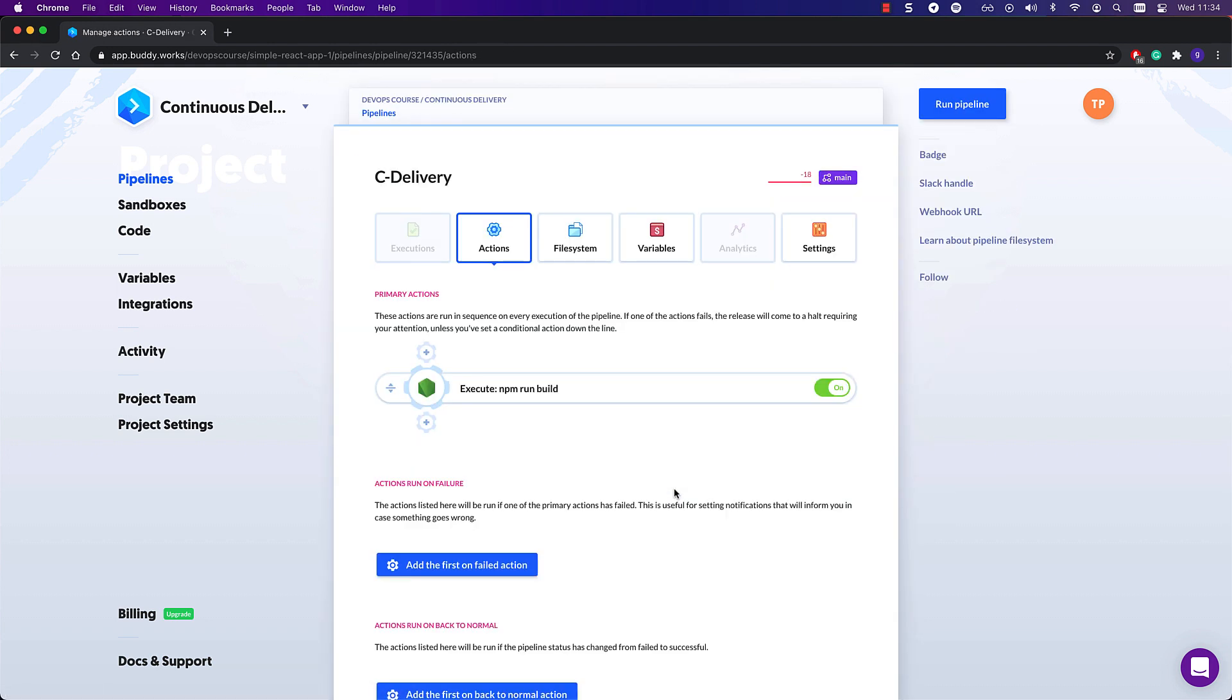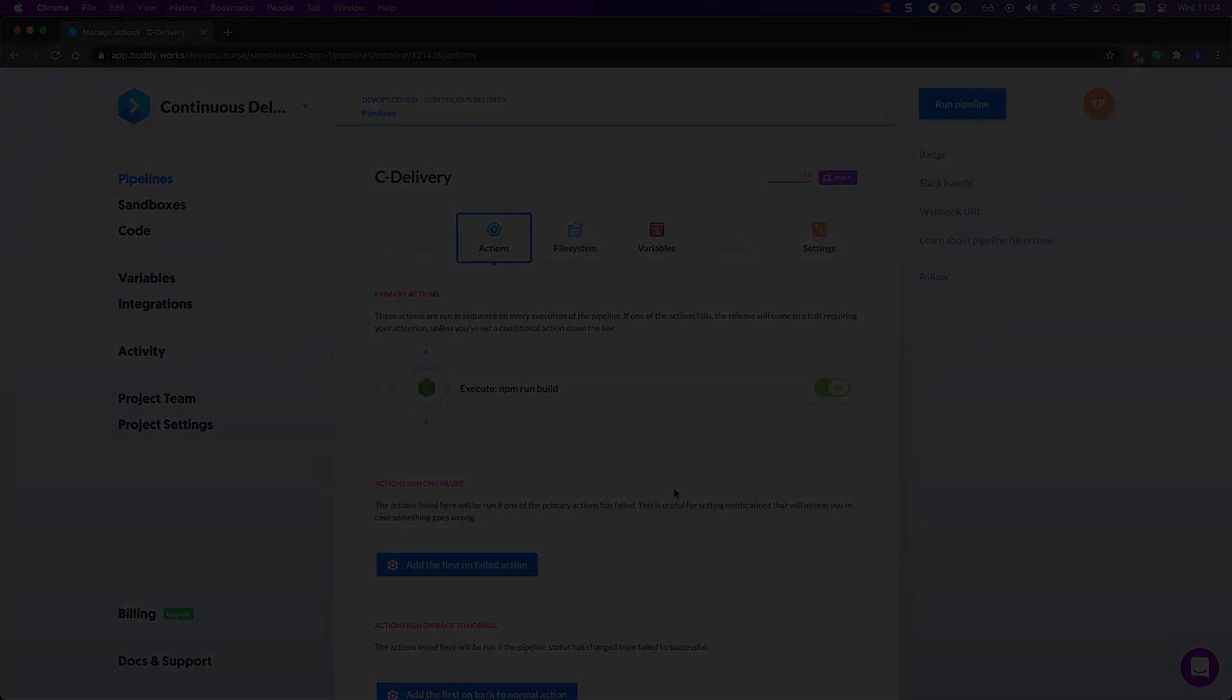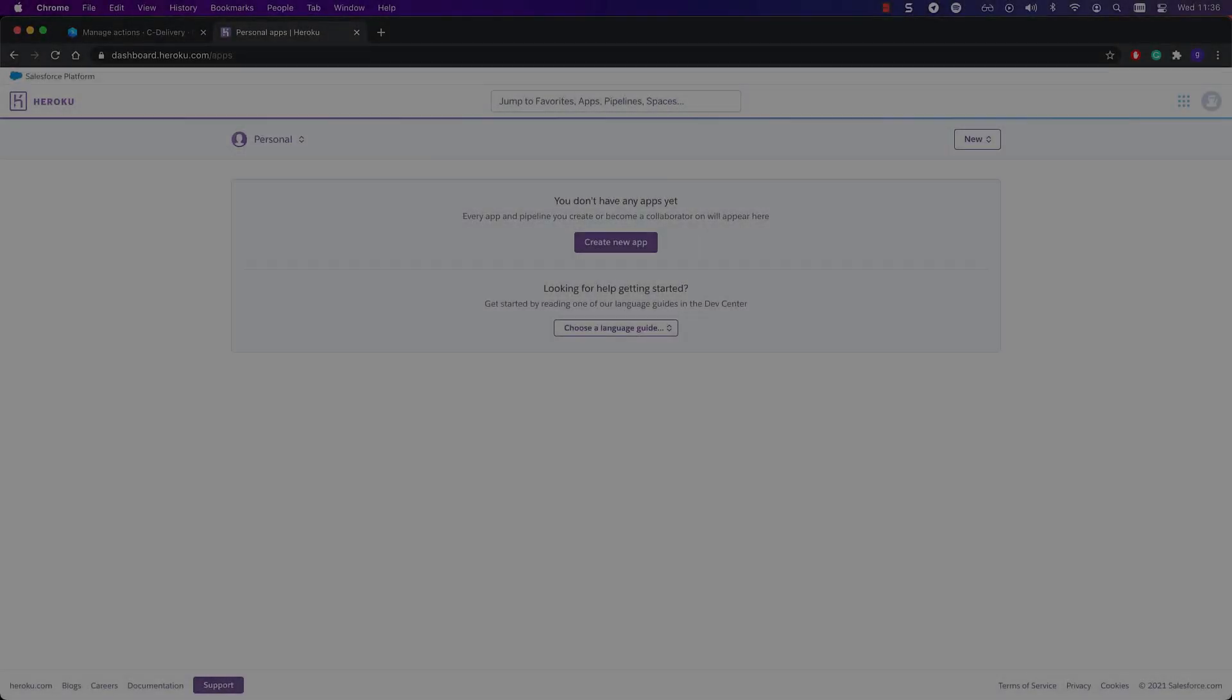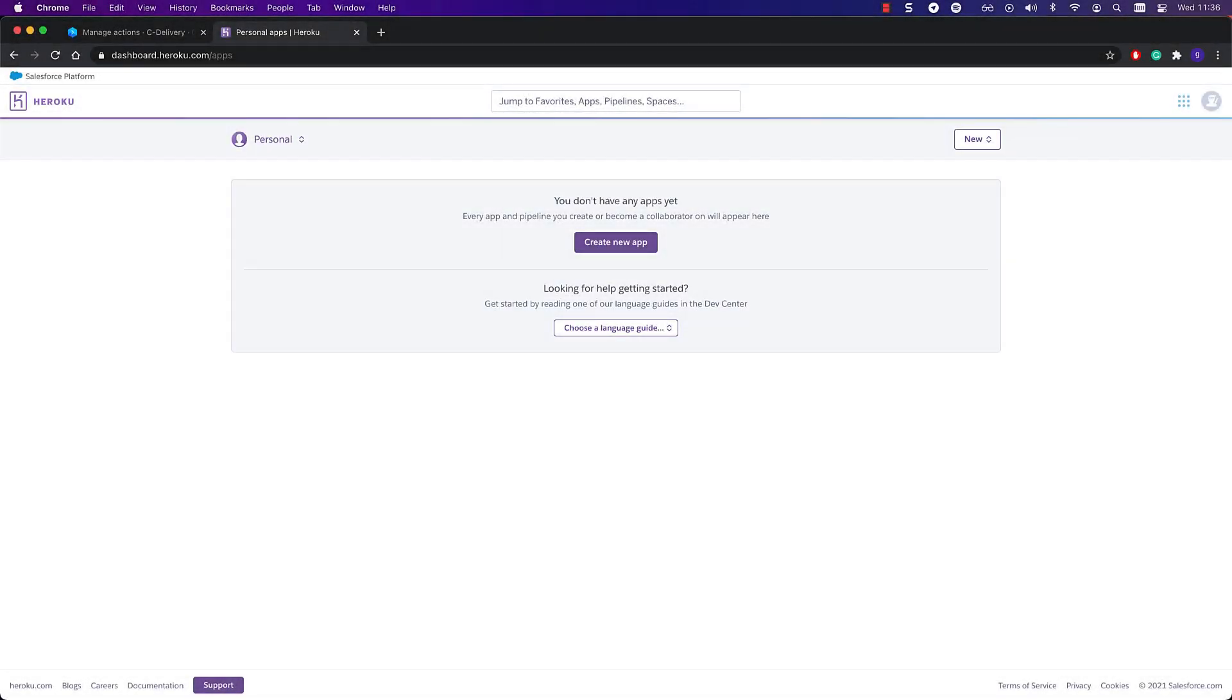If the unit tests pass successfully, we will deploy the application to a staging environment in Heroku. Let's focus on Heroku now for a minute. To deploy our application there, we will need to create the staging and production environments, which are apps in Heroku terminology.